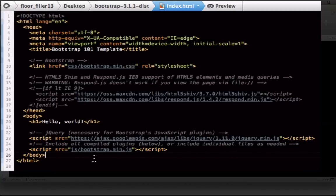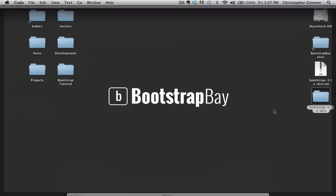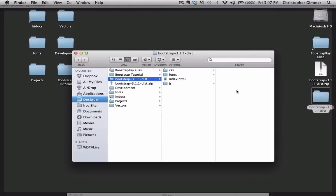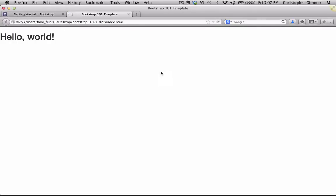So if we go back to our folder where we saved the HTML file, and we open this up in our browser, there you go.